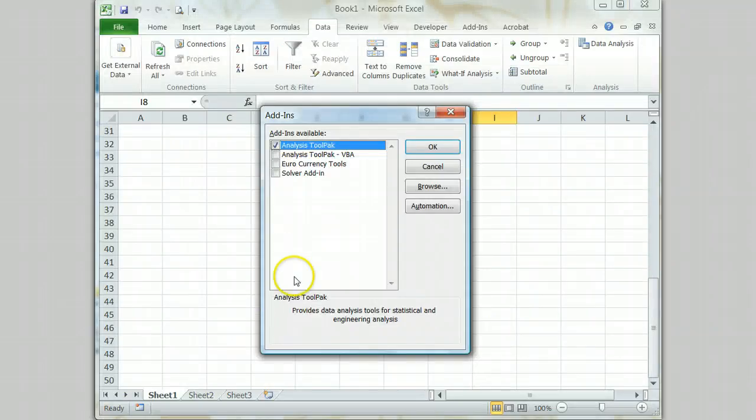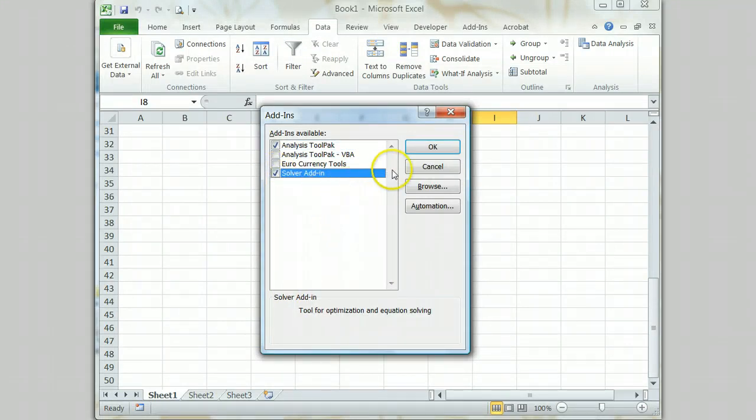A smaller add-ins dialog box will open. Click to place a check mark in the box next to Solver and click OK.